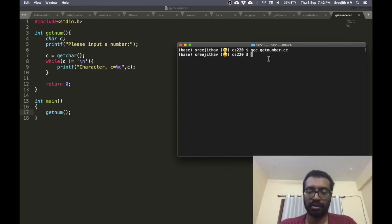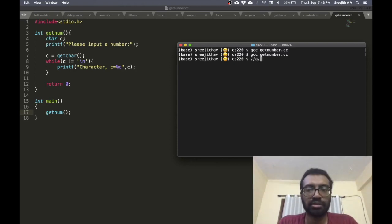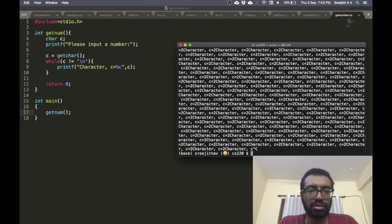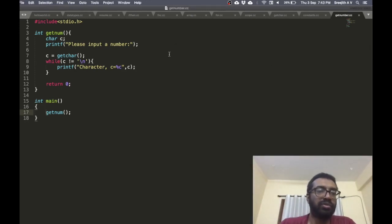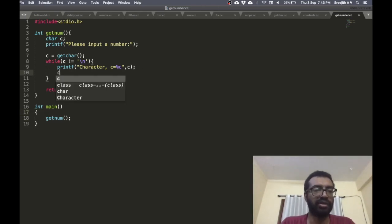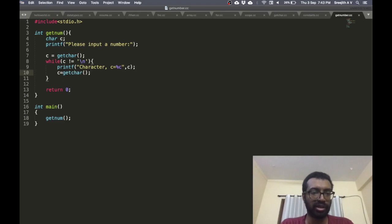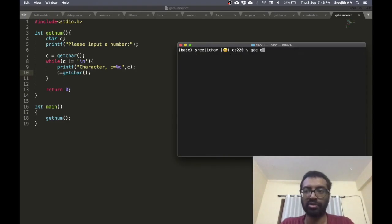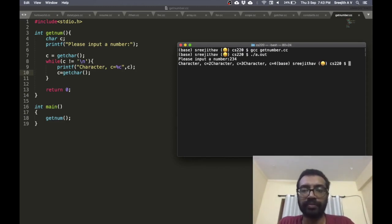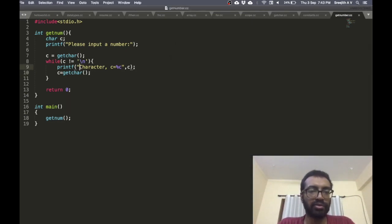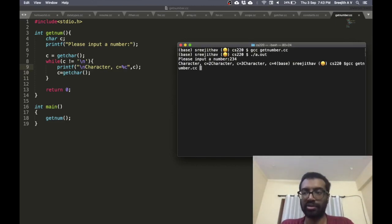I'll return zero for now and call the function. Let me compile and see. I made one mistake: while c is not equal to newline, I printed the string but never got another character, so it goes into an infinite loop. Let me fix that. After fixing, I run it again to show how it works.